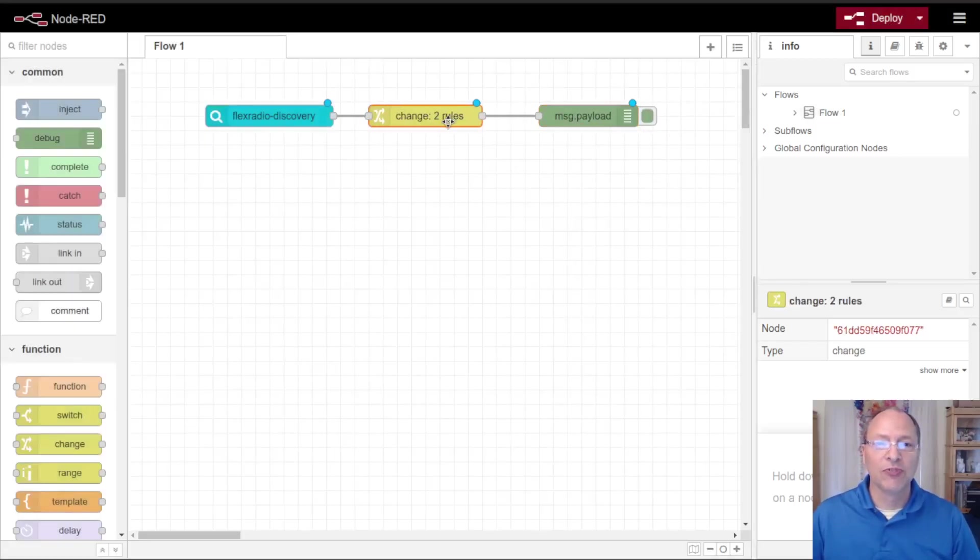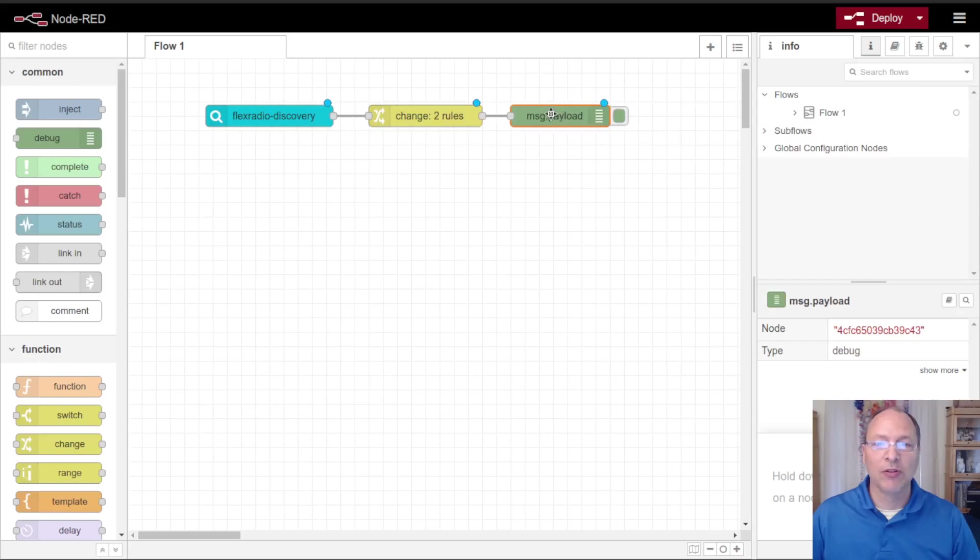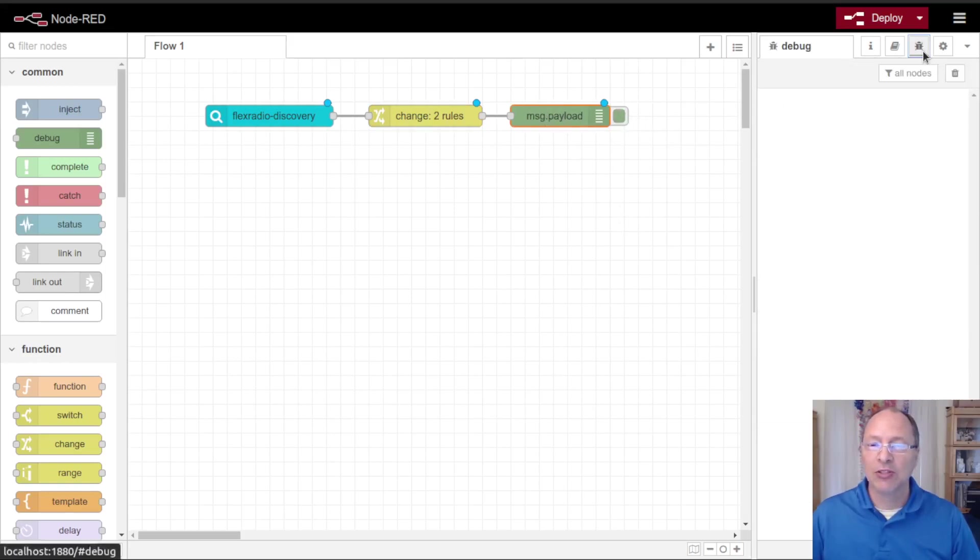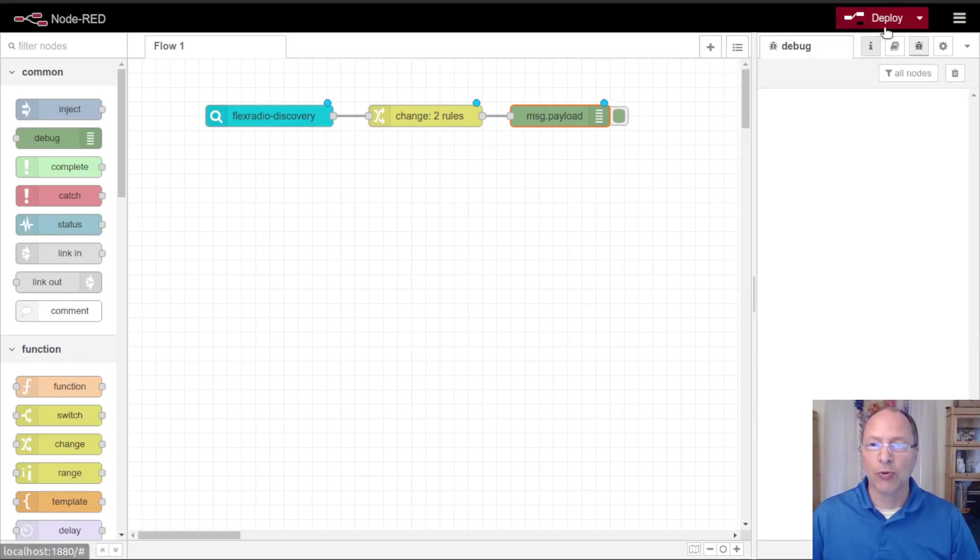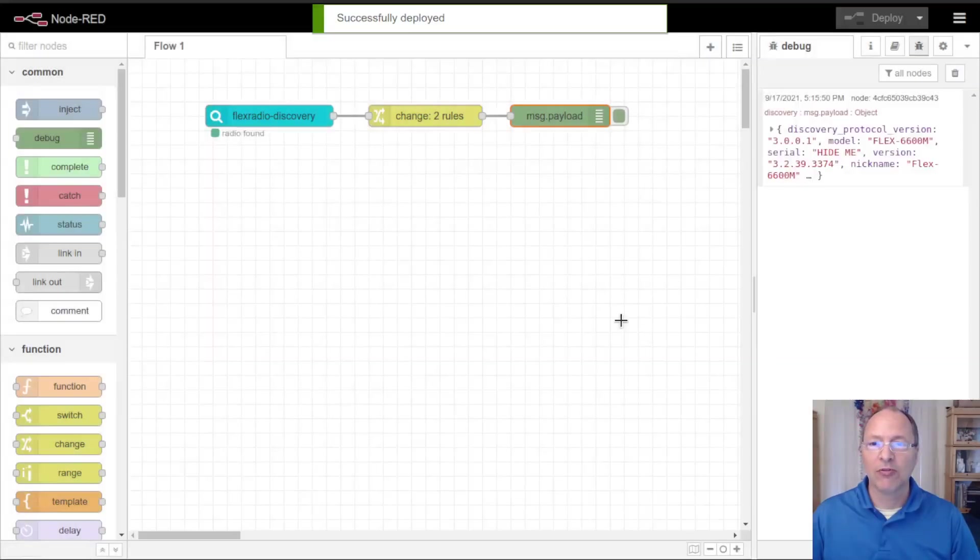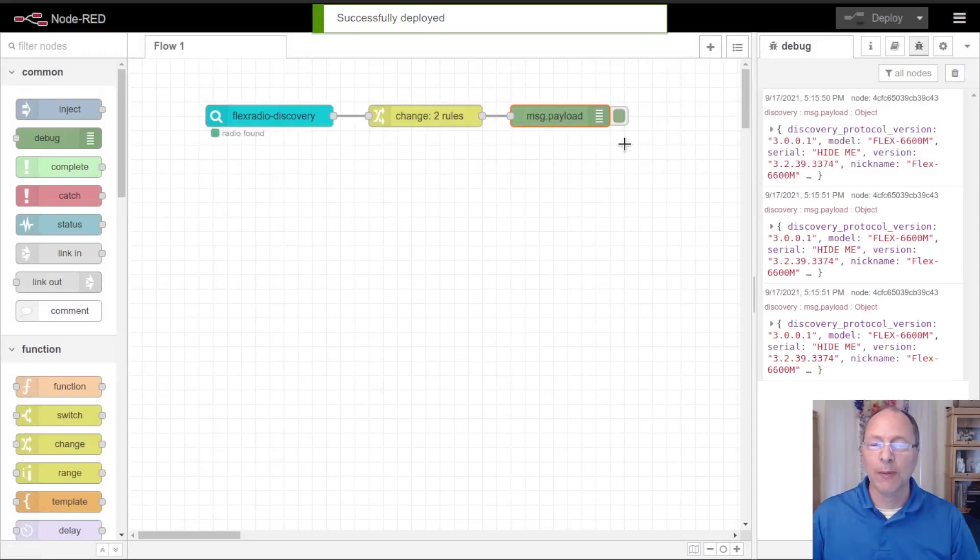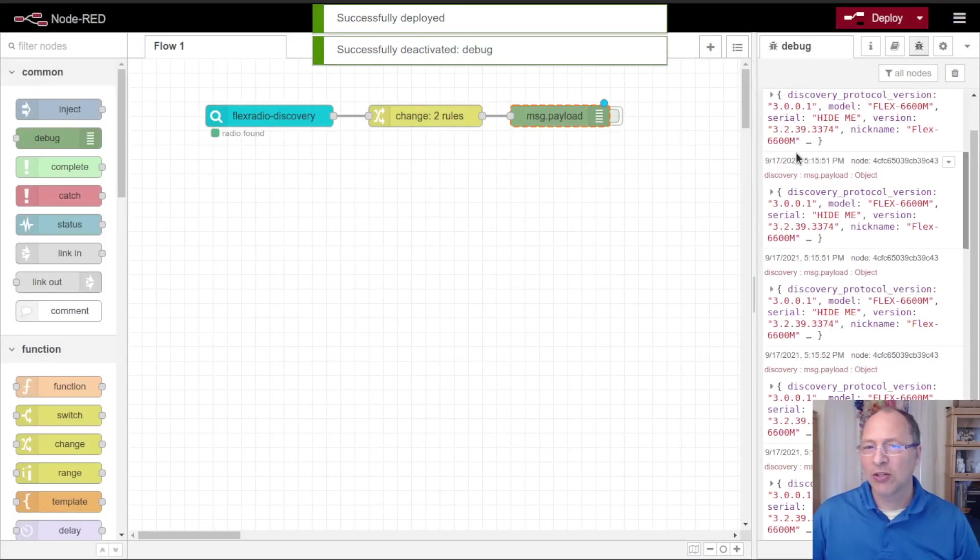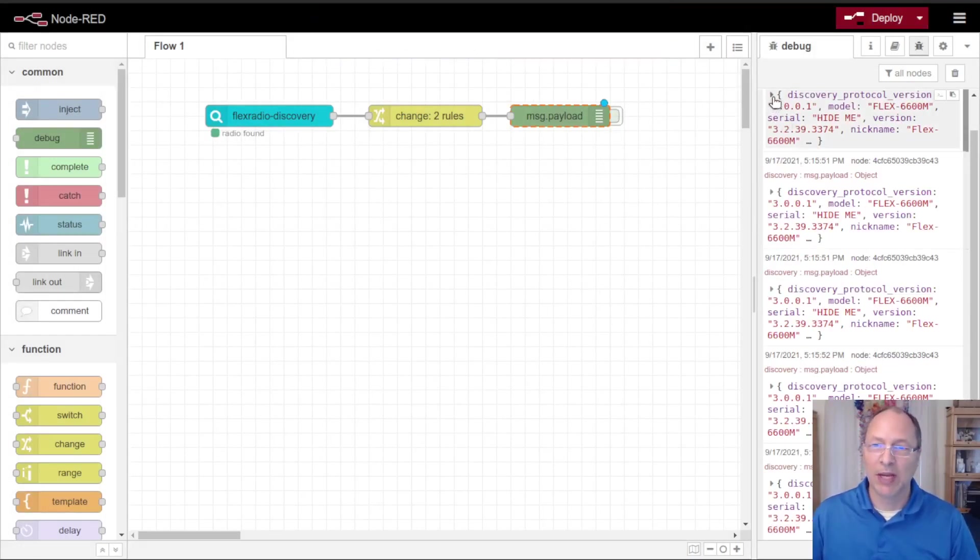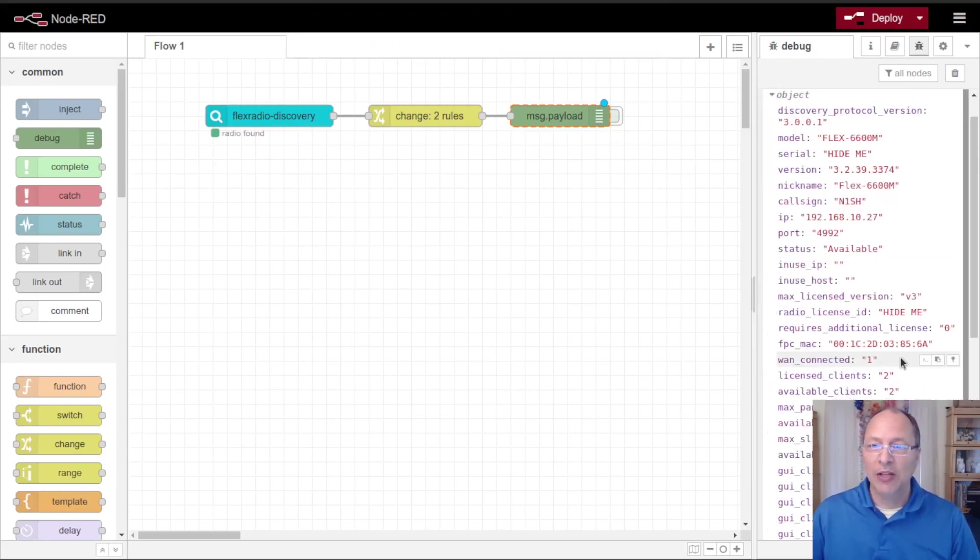With this in place I've got to change rules to change the output of this discovery and my message payload is enabled. I'm going to change my palette to be the debug node. I'm going to change to deploy only modified flows and then deploy.